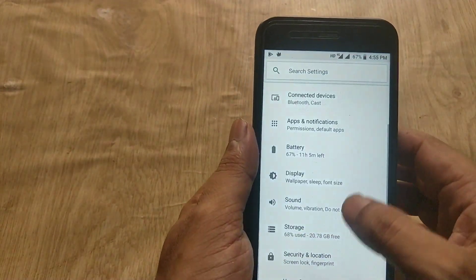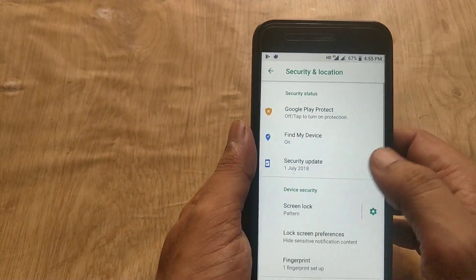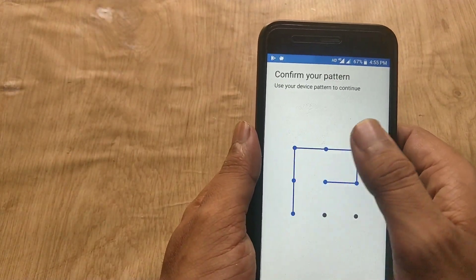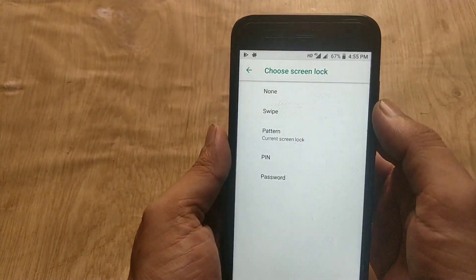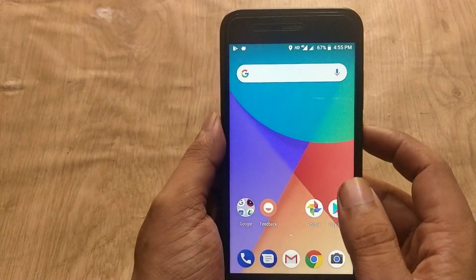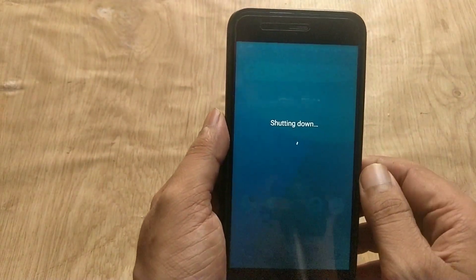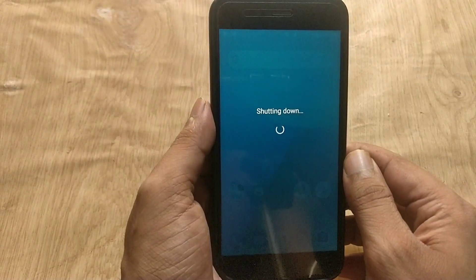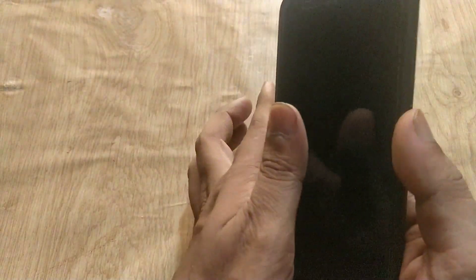Go to device Settings, then go to Fingerprint and Lock Screen, and remove all pins, patterns, or fingerprints. Now download all the required files — links are in the description box. Download all the files and copy them to your Mi A1. Then power off your Mi A1.